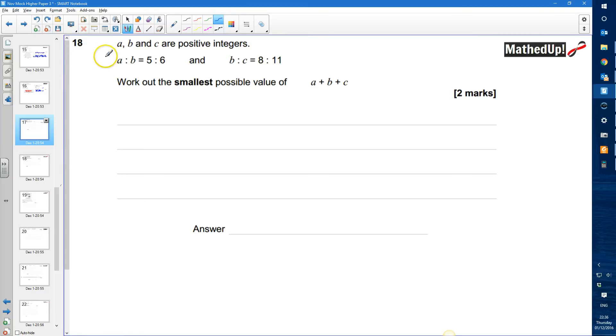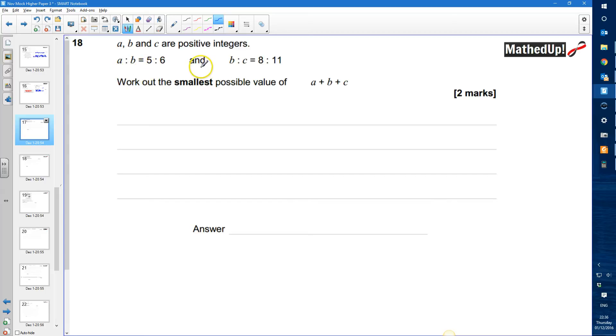Question number 18. A, B and C are positive integers. The ratio A to B is equal to 5 to 6 and the ratio B to C is equal to 8 to 11.